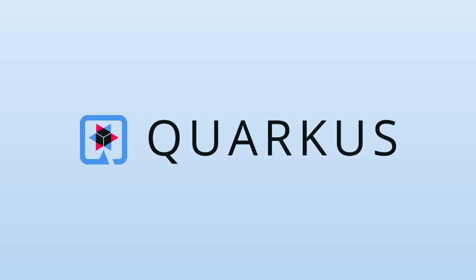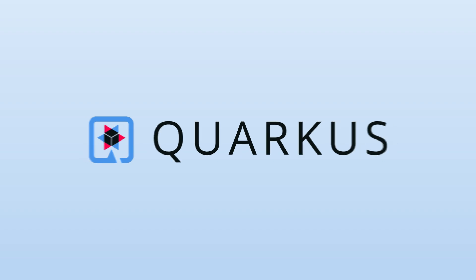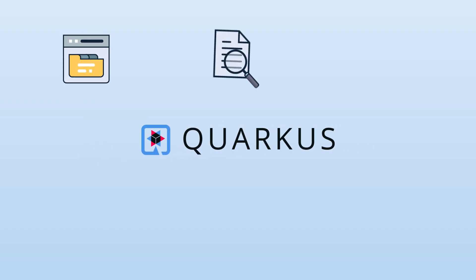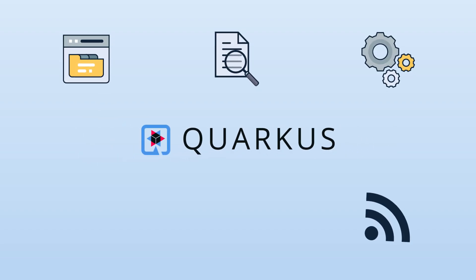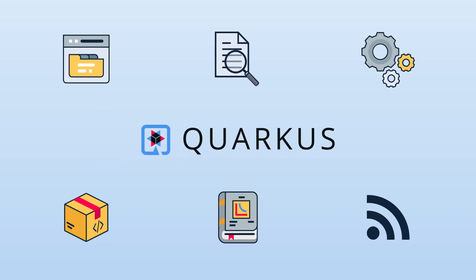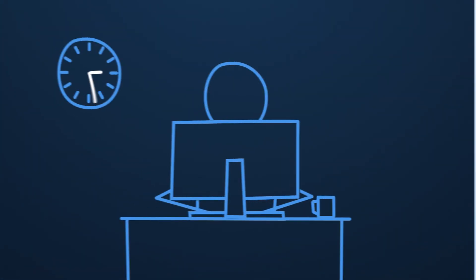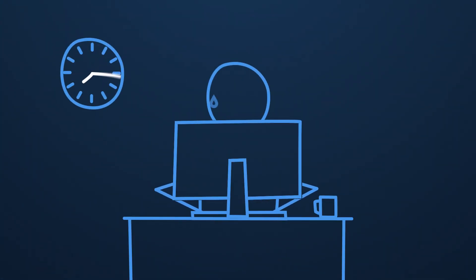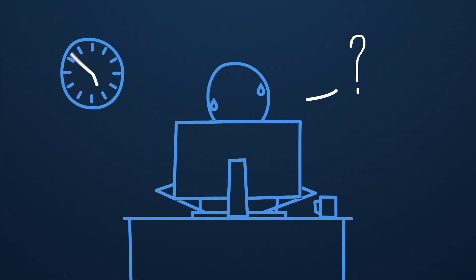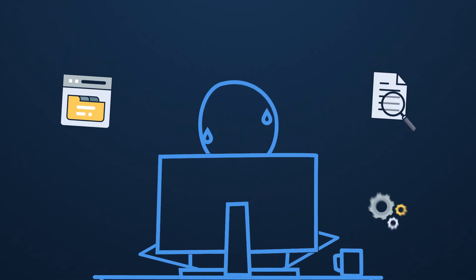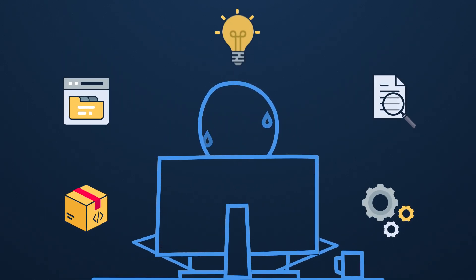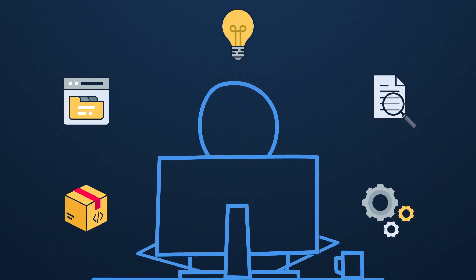Quarkus is here to help. Quarkus is a Kubernetes native Java framework crafted from best-of-breed Java libraries that developers love. That means developers don't have to spend hours learning new technologies. They get all the cool new stuff but it feels familiar so there's no steep learning curve.